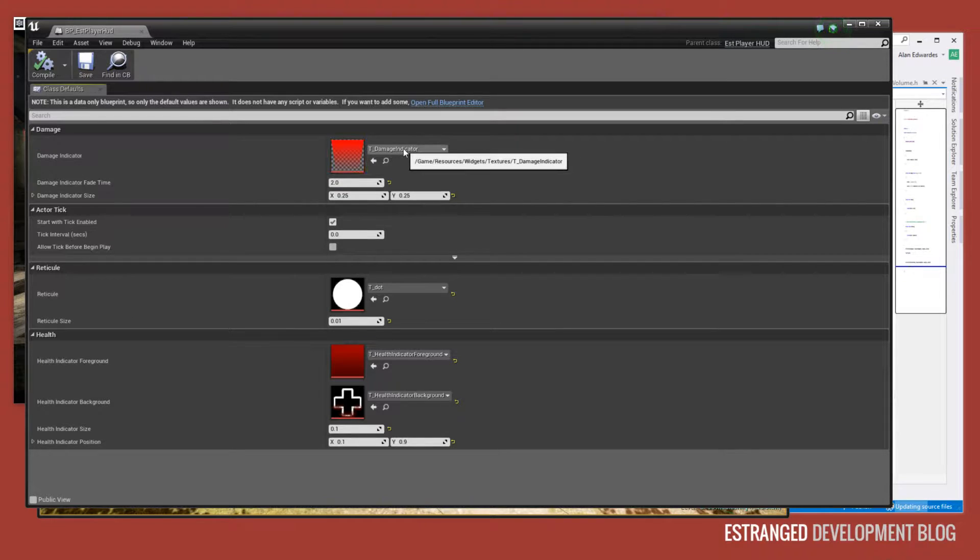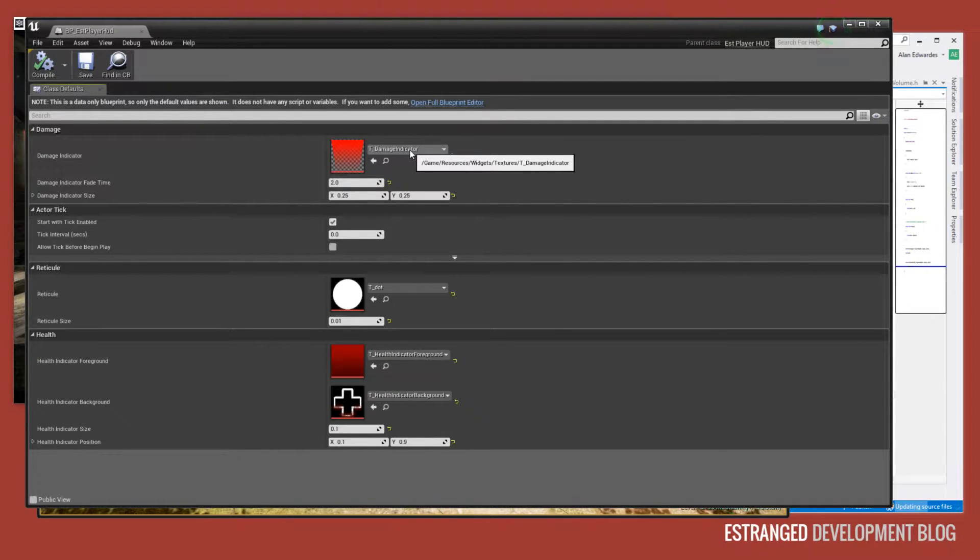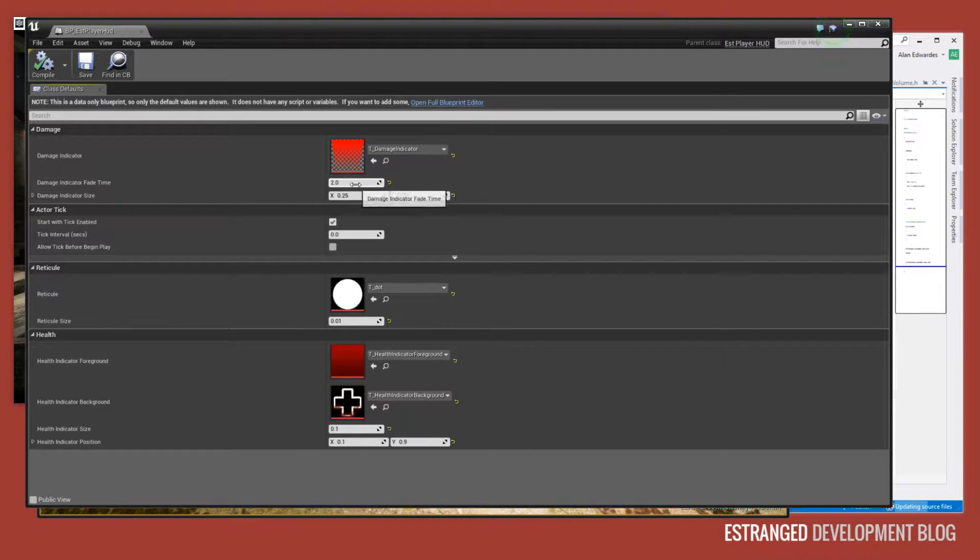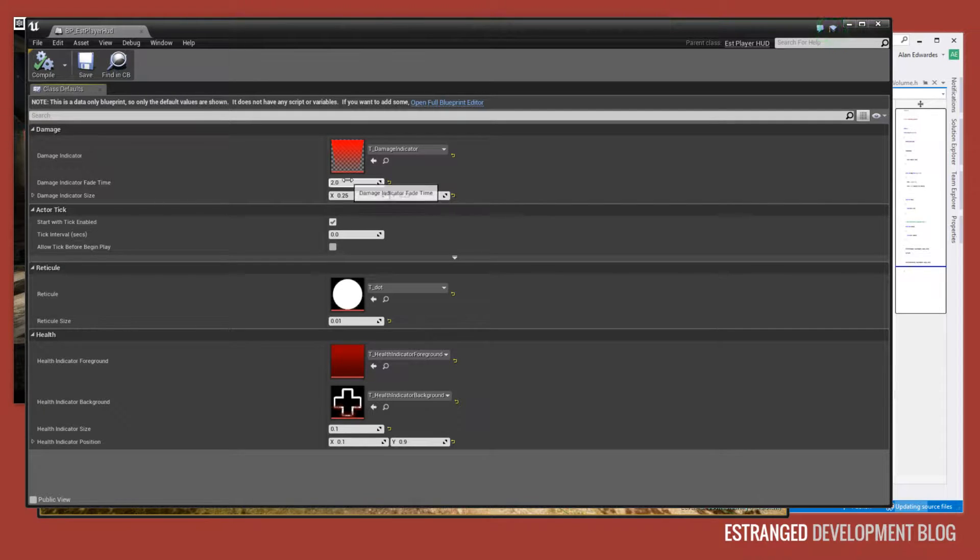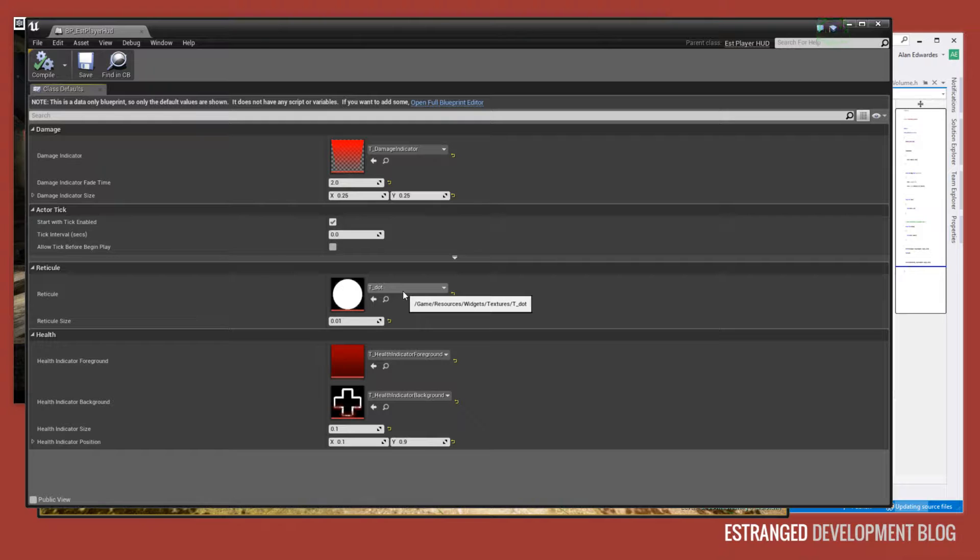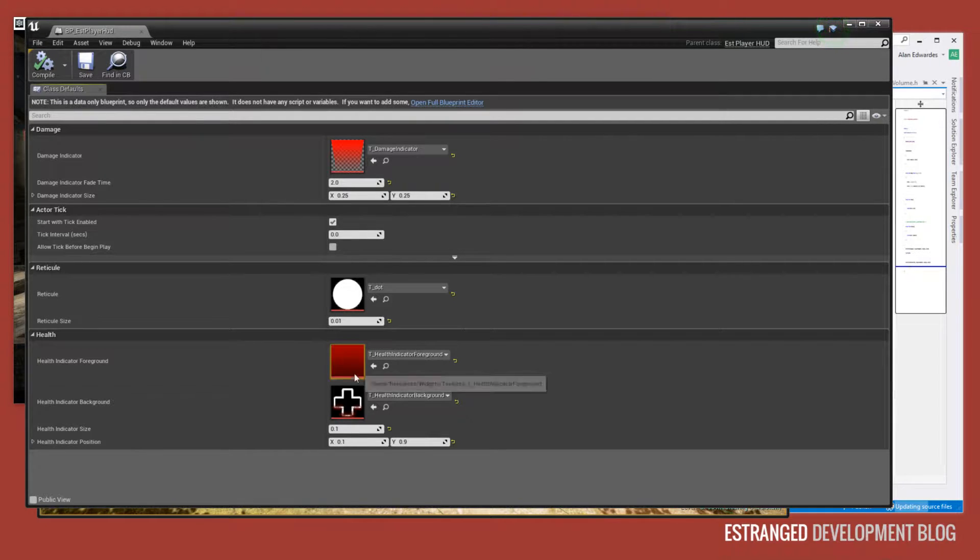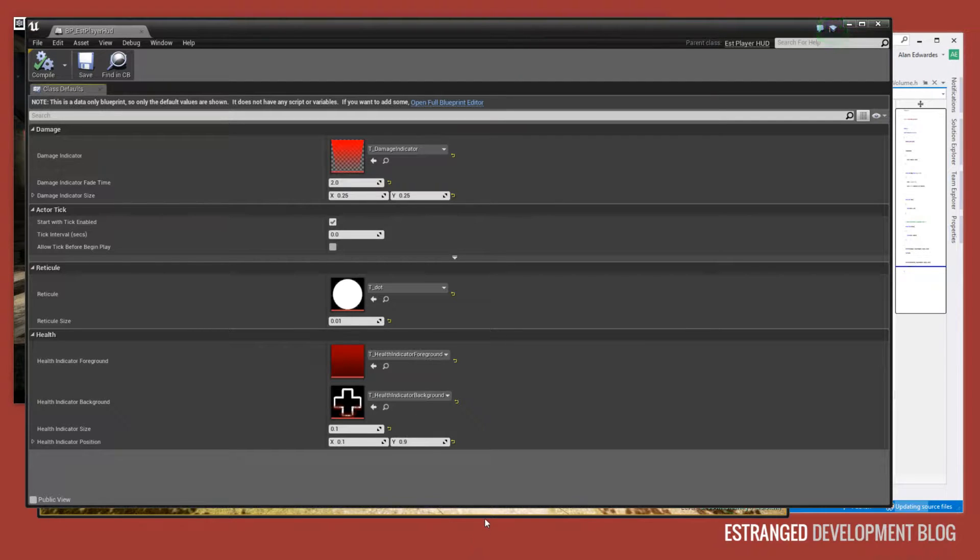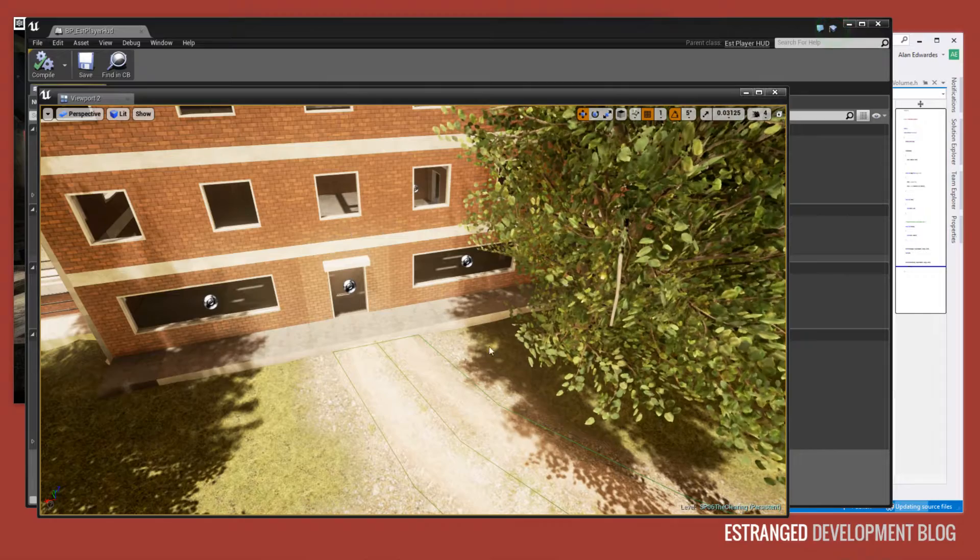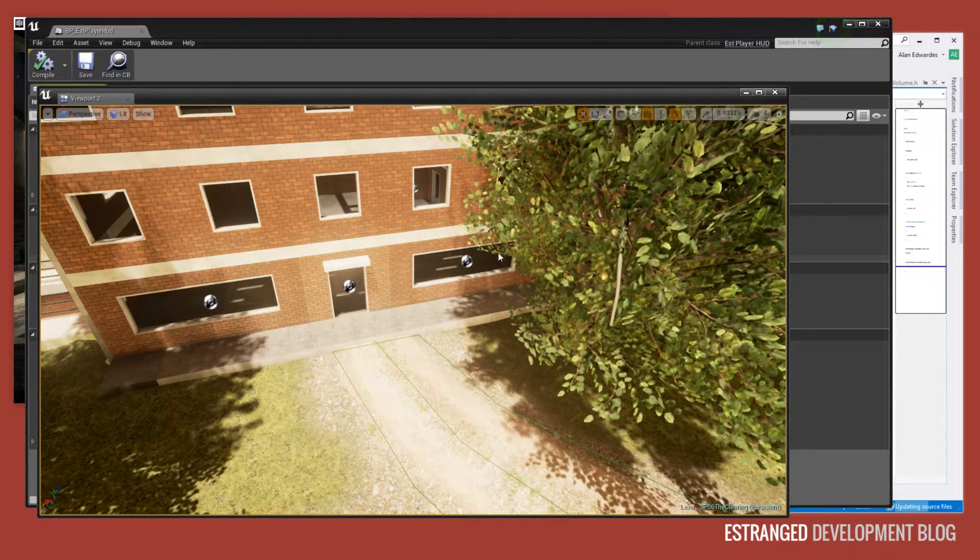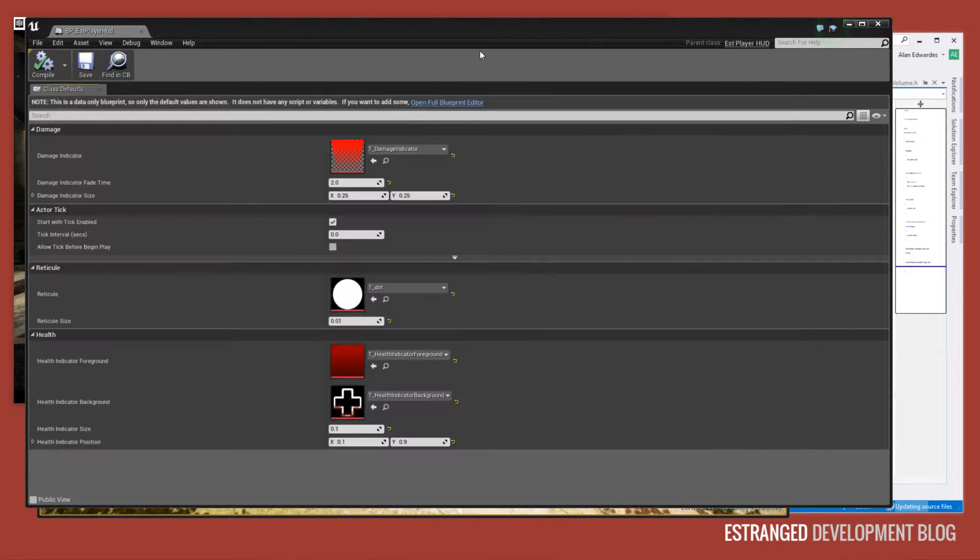So here we have the damage indicator, that's the thing that appears at the corners of the screen. The scaling for that, the size of that and the fade time. And also the crosshair in the middle of the screen, the size of that. These sizes are relative to the screen resolution or rather the resolution that the viewport is rendered at.